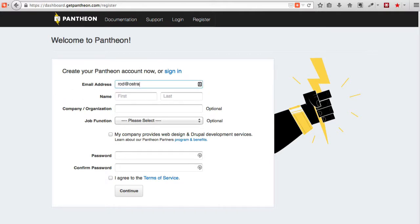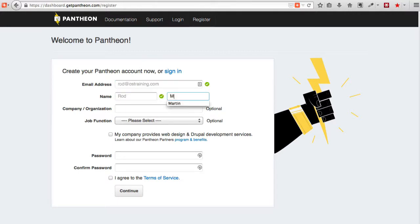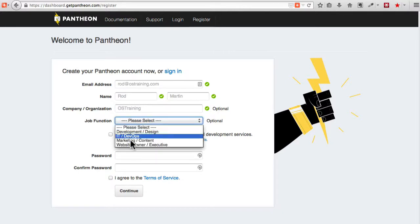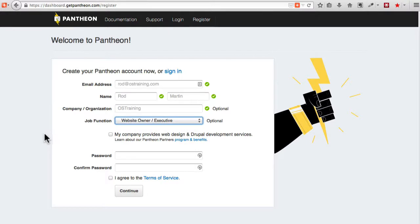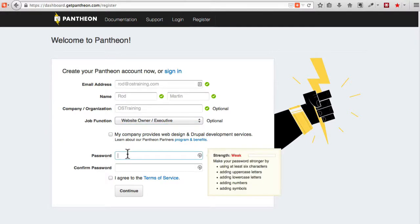I'm going to grab an account at my OS training. I'm not going to check that off for now and I'm going to use a fairly strong password here.